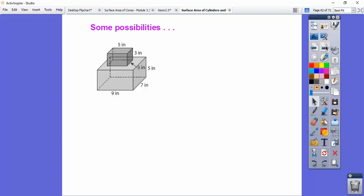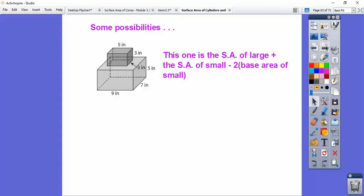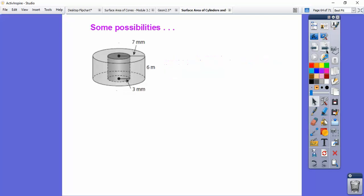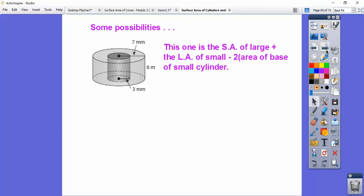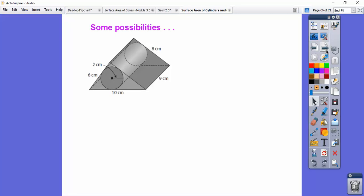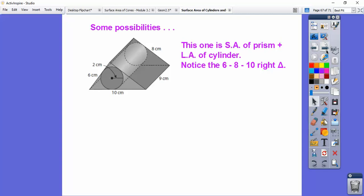Some possibilities: when you see something like this from your book, the interpretation is surface area of the large plus surface area of the small, then take off the top five-by-three and the bottom five-by-three where the hole is drilled through. For this one — surface area of the big guy plus the lateral area of the small guy minus the two base circles. Notice there's a 6, an 8, and a 10 here — that's a Pythagorean triple, so there's a right angle there. The area of the base is one-half times 6 times 8. Don't forget to take off the two circles.